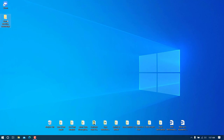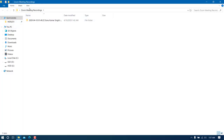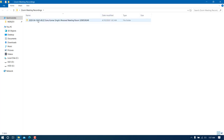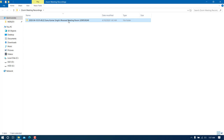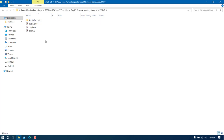Under the Zoom Meeting Recordings folder we set up earlier, you can see how the files are organized: the date, time, who was attending, and the meeting ID are all reflected in the folder structure. This is how the files are saved.